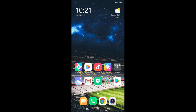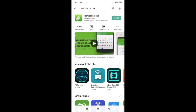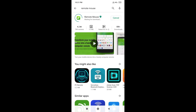What we want to do is go to the Play Store. In the Play Store, there is an application called Remote Mouse. This is the Play Store — there is an application called Remote Mouse.